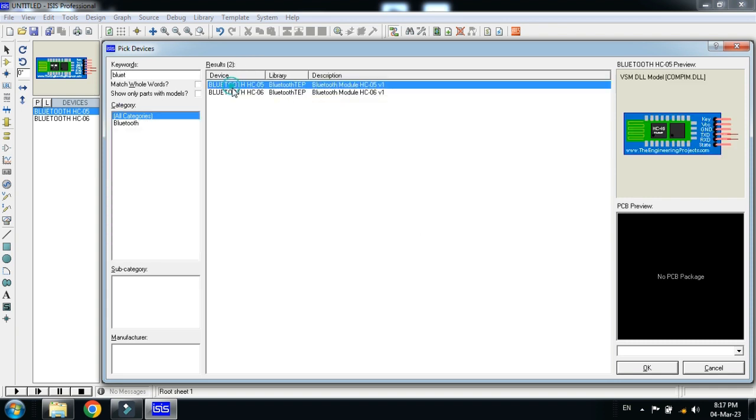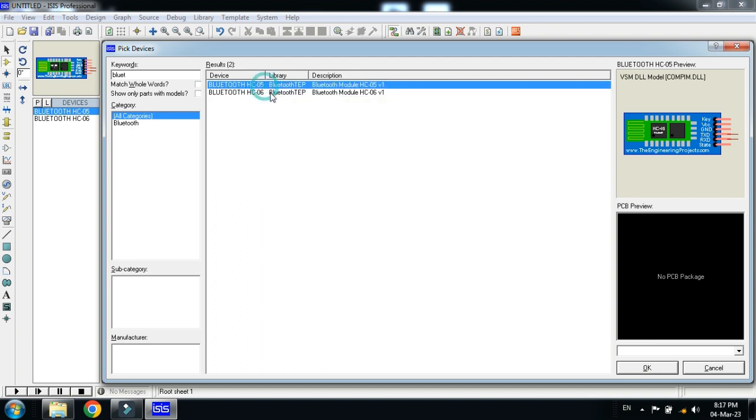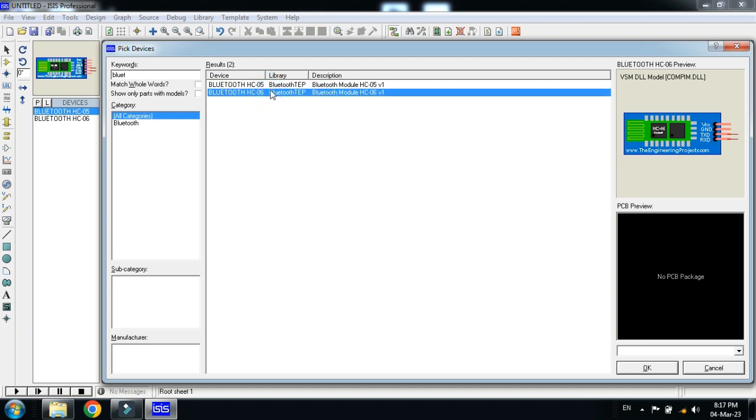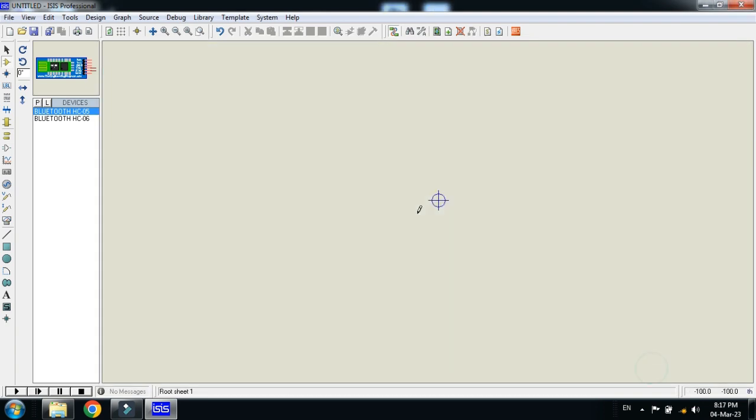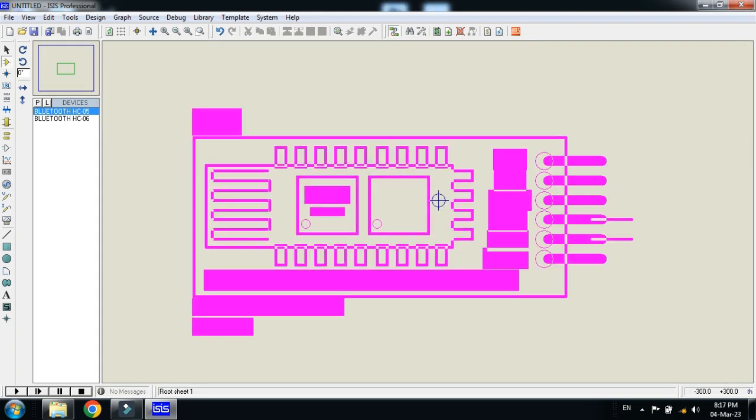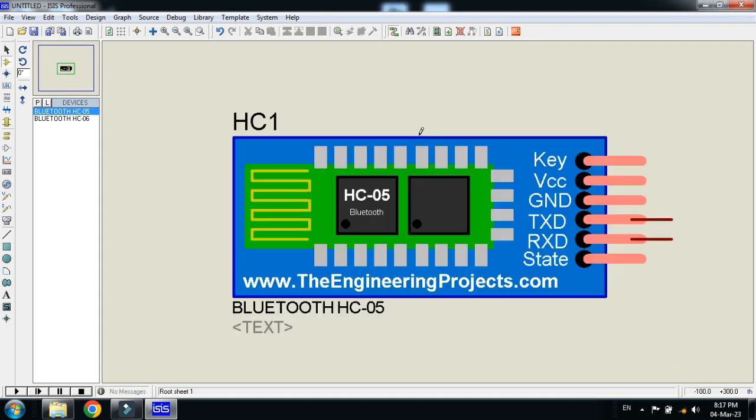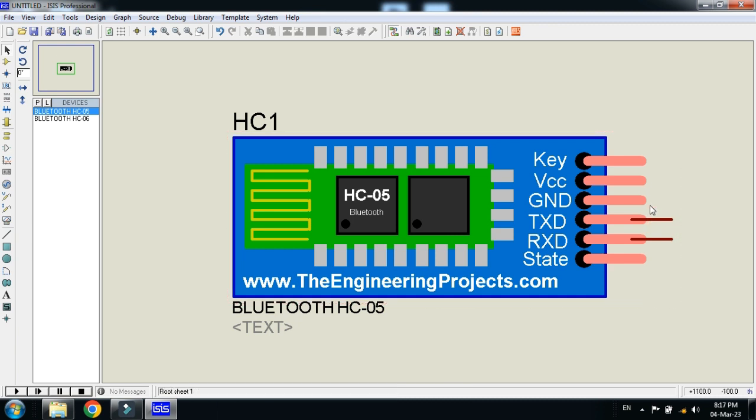Here you can see two modules of the Bluetooth, one is HC-05 and the other one is HC-06. So let's click on this one and place it in your Proteus window. Here you can see all the pins are available.